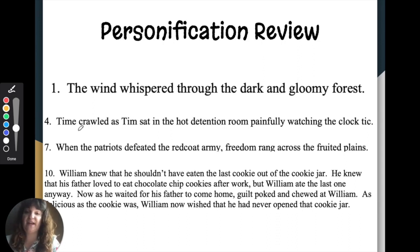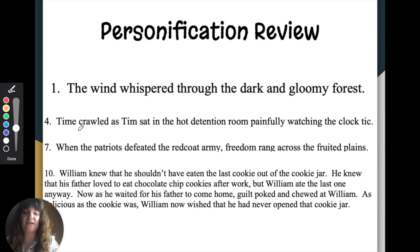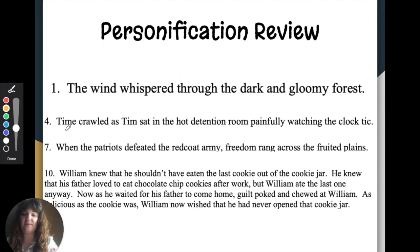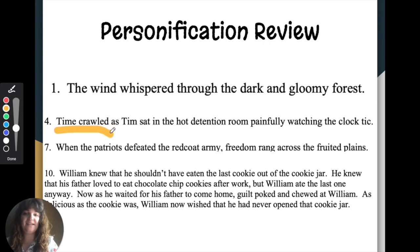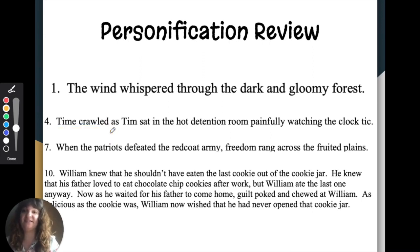The next item I want to review is number four: time crawled as Tim sat in the hot detention room, painfully watching the clock tick. We're going to think about how time is crawling. Time is a concept — it's an inanimate object, it's not even really an object — so it cannot physically crawl.